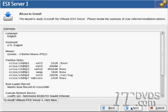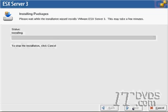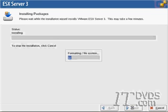This gives us a nice summary of our installation. Review it and then go ahead and click next when you're ready. ESX server will install.